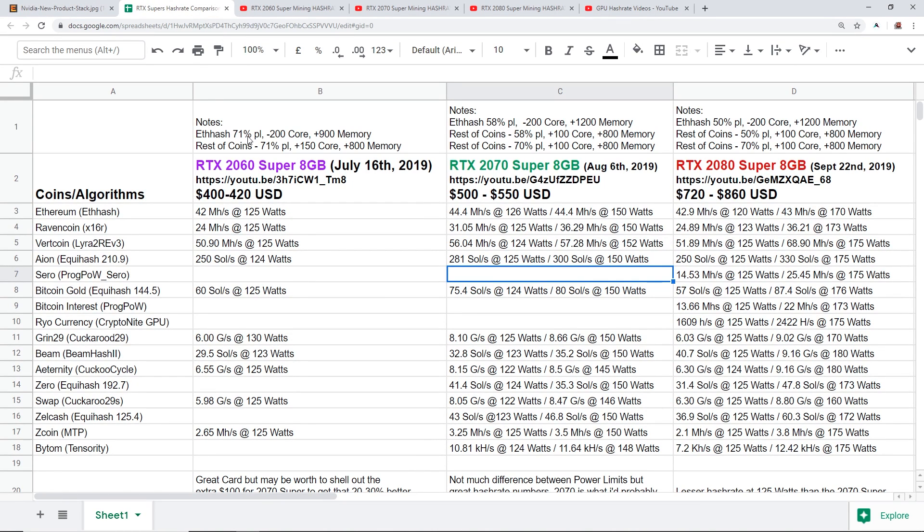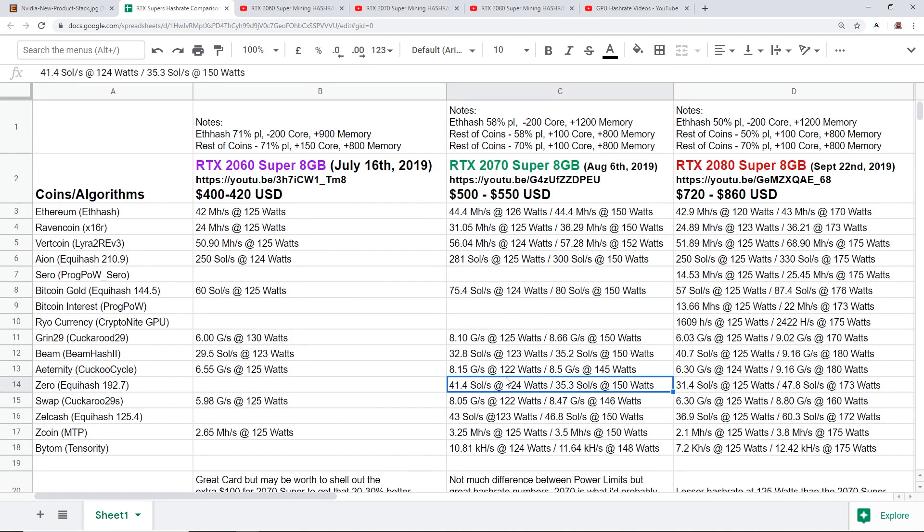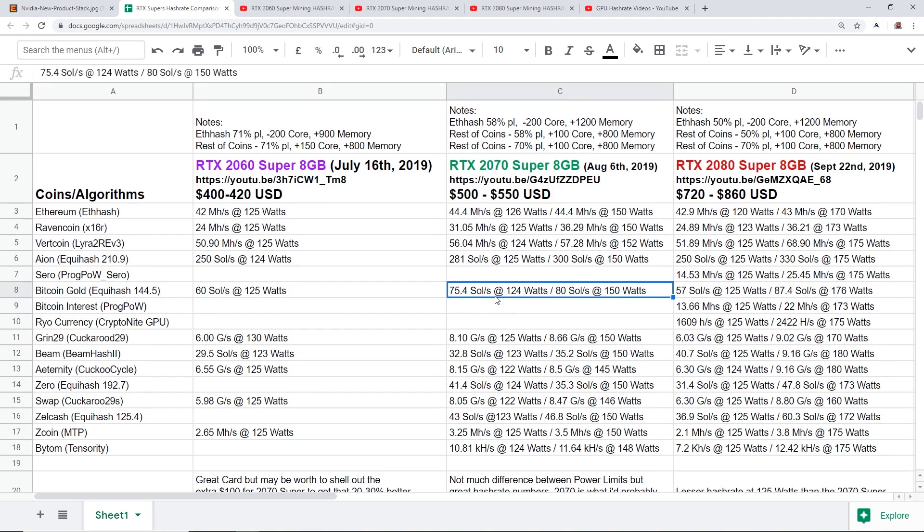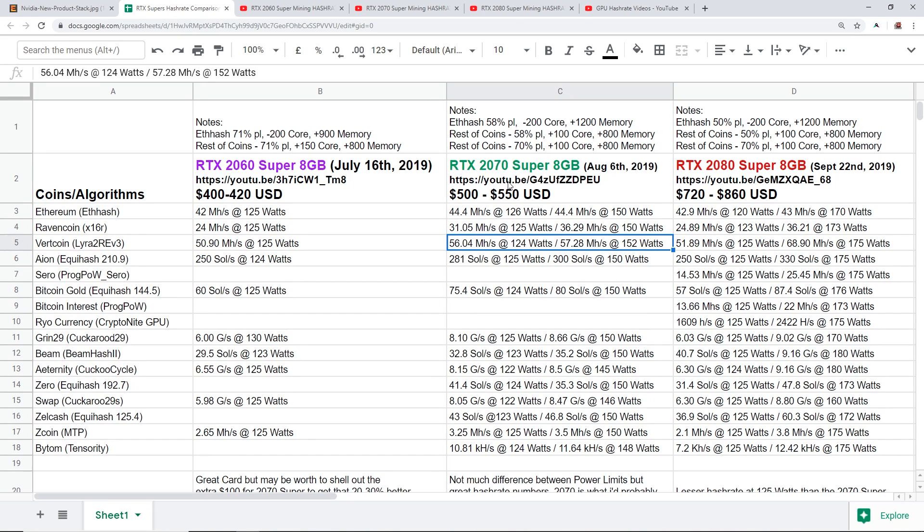So anyway let me know what you think, that was really fun to make, just comparing these three RTX Supers together. In terms of profitability right now obviously mining is kind of a little bit low right now, but if you were to buy new cards the 2070 Super in my opinion would be a really great buy.